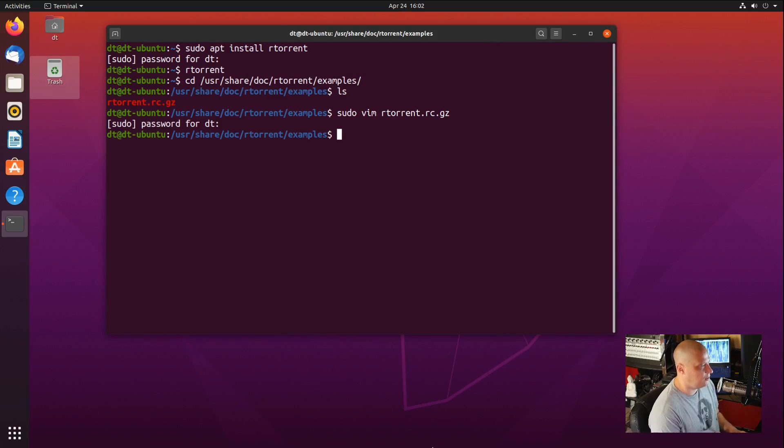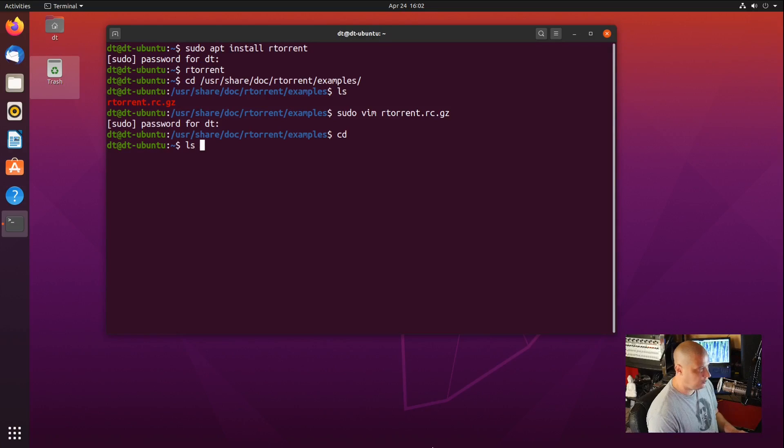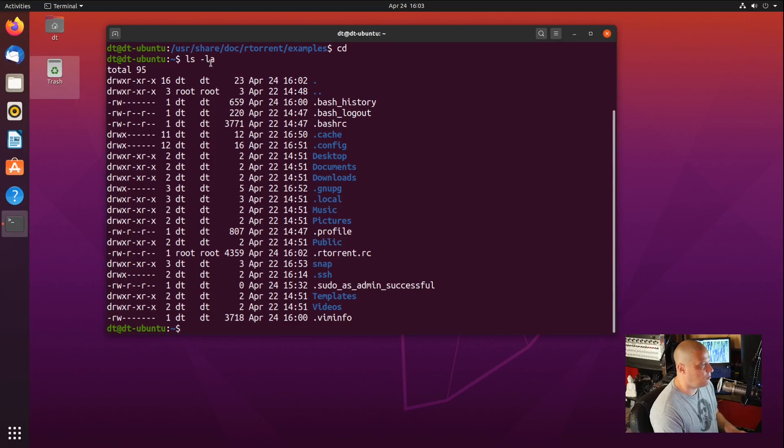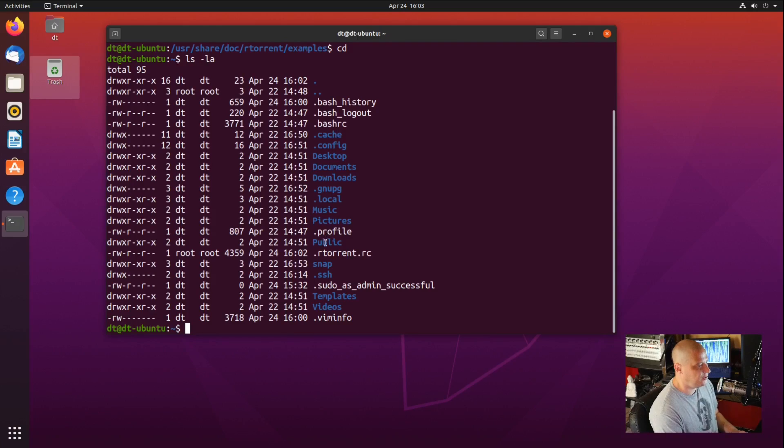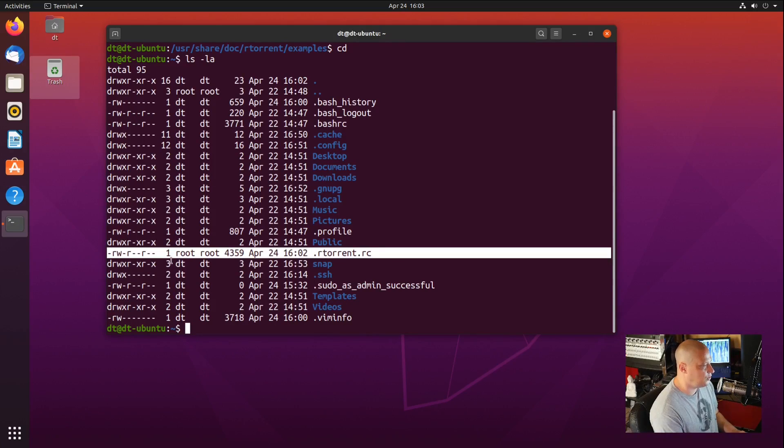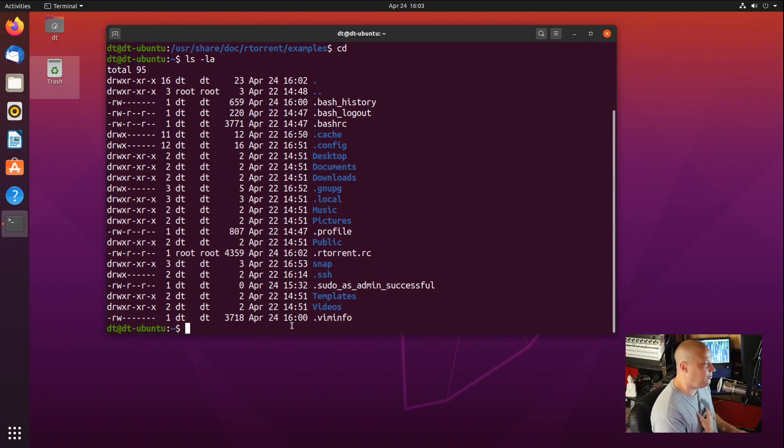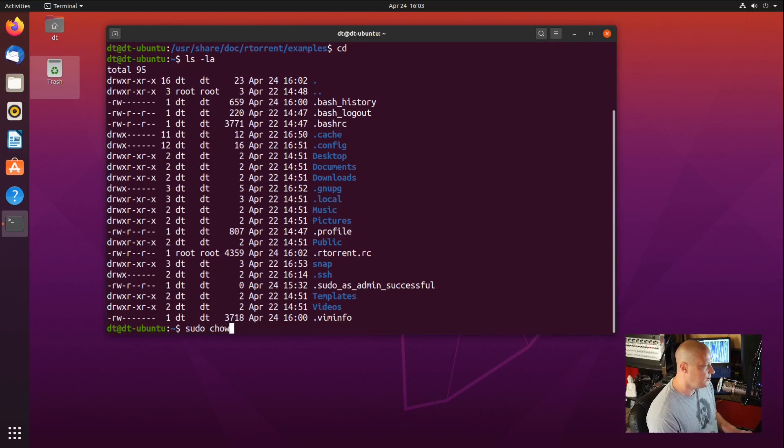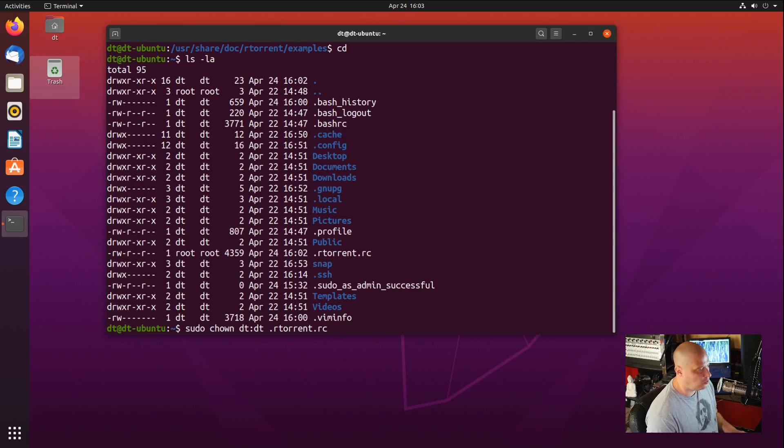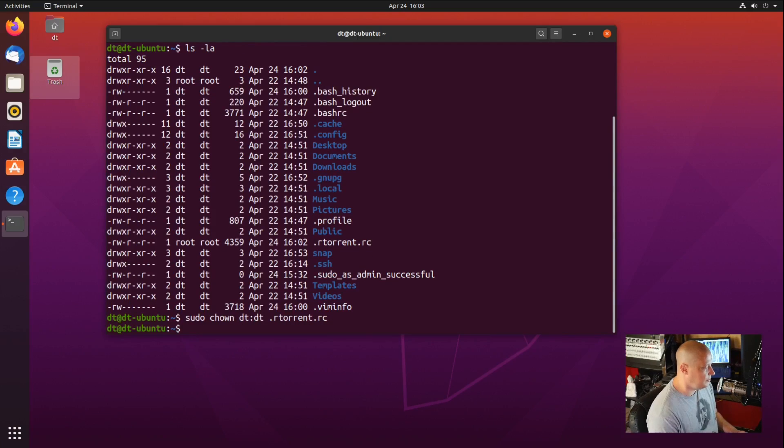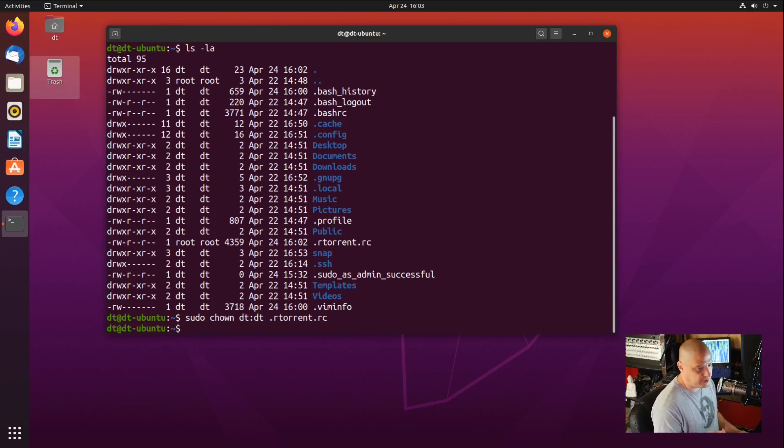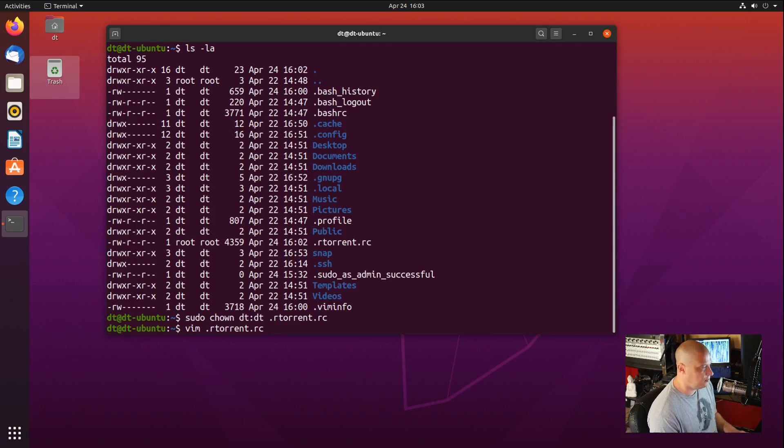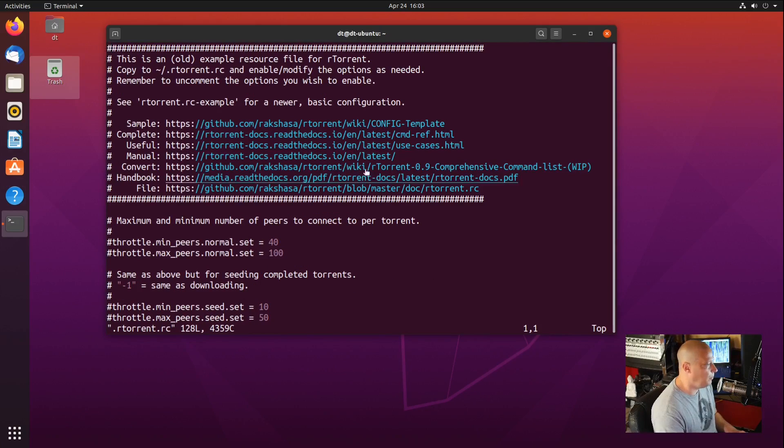I can cd over into the home directory, and if I do an ls -la for long format and a for all files and directories, including the dot files, you will see I have .rtorrent.rc. But look at the owner. The owner of that file is root, so we don't have our home user on that file, so we need to change ownership. So sudo chown, and then dt:dt, I'm going to change it to the dt user and the dt group .rtorrent.rc. It didn't ask me for a sudo password because we had just entered it before.